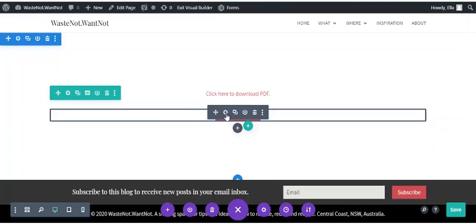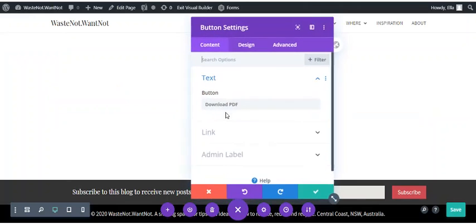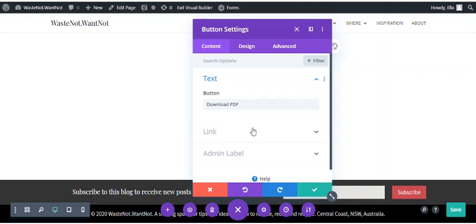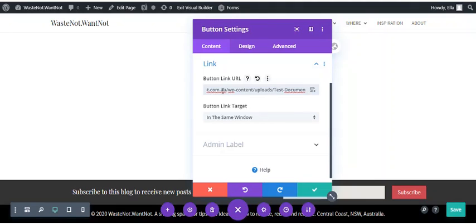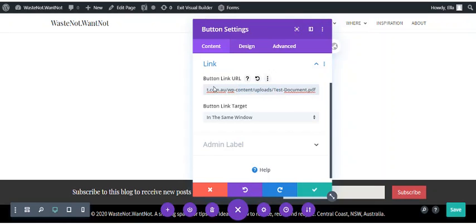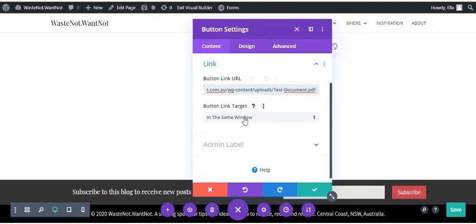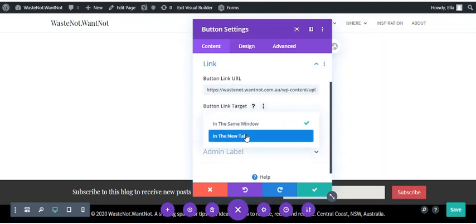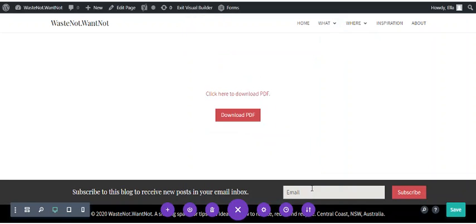And then we can do the same with any module that has a link field. So a button for example. We just paste in the same URL into the link field and again select the target as you want it to be. So save.